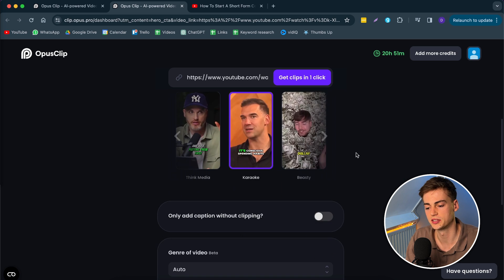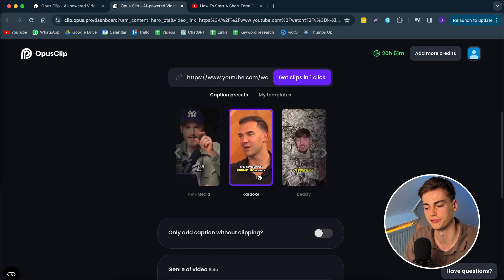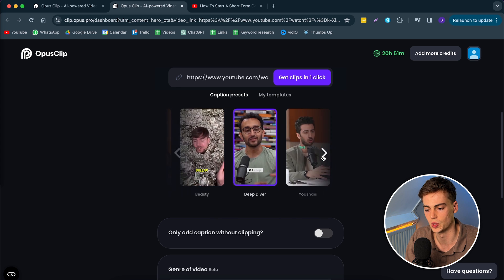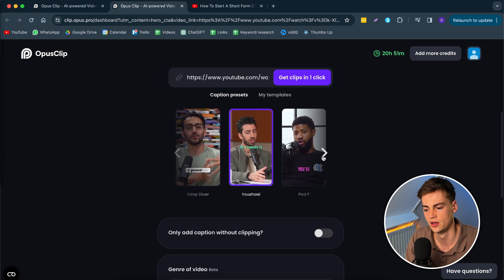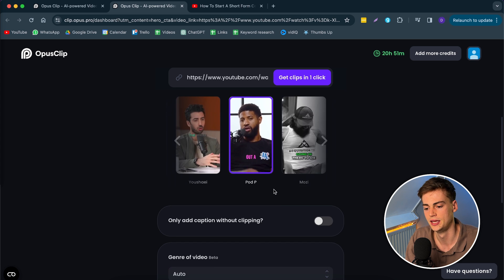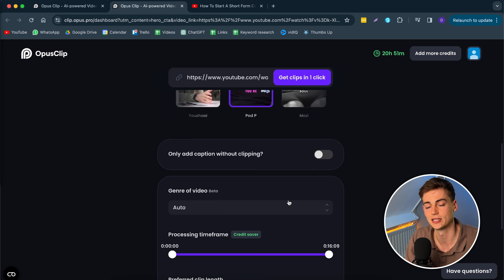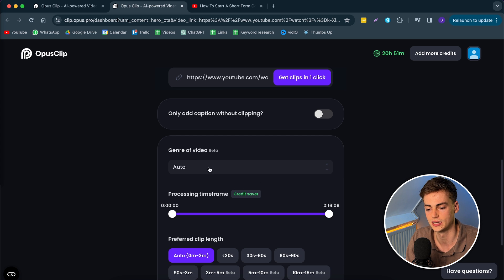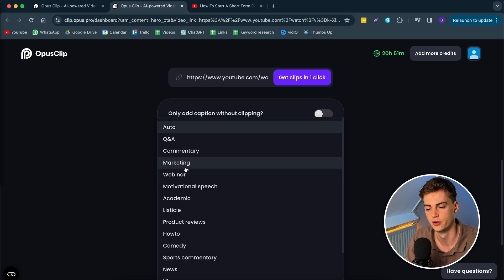We can click on get free clips. Here we can select what kind of style we want to have on our video. So choose the one that you like the most. For example, I like this one. Then we can select what type of clips we want to have. So first I select the genre of my video. For me, this is marketing.